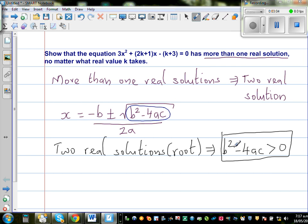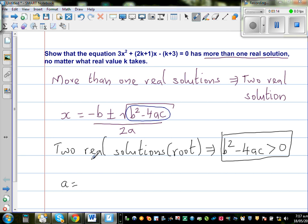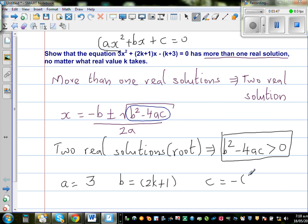So basically they are asking us to prove that b squared minus 4ac is greater than zero. Let's identify what a, b, and c are. Comparing with the general quadratic equation ax squared plus bx plus c equals zero, we get: a is 3, b is 2k plus 1, and c is minus k plus 3, which simplifies to minus k minus 3.